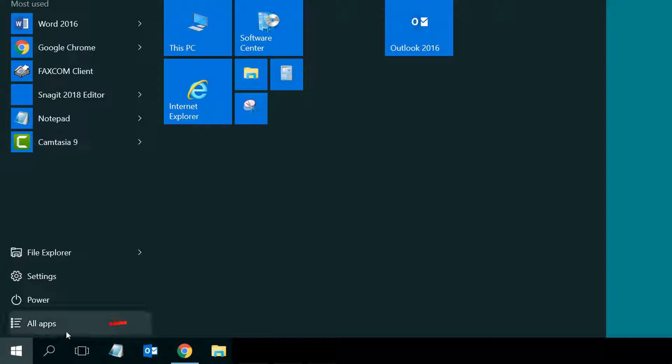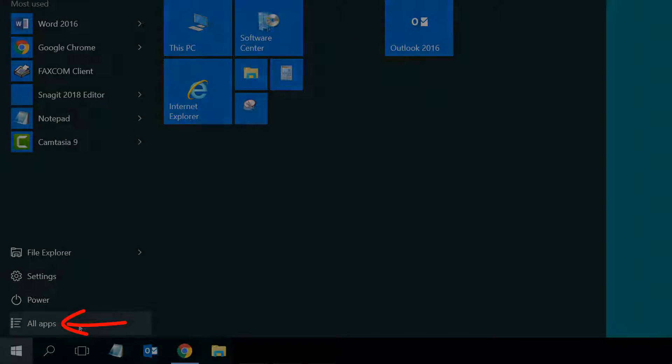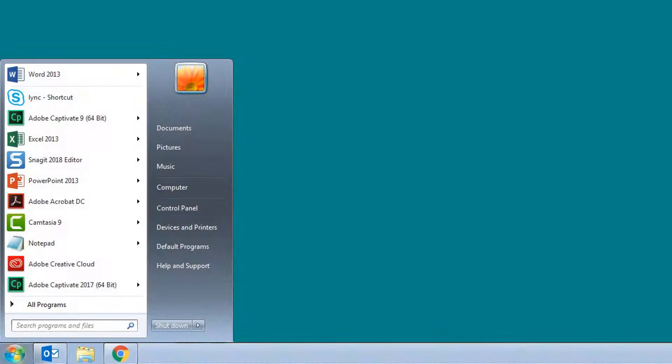Once the desktop client is installed, go to the Start menu in the lower left corner and then select All Apps. If you're on a computer with Windows 7, select All Programs.